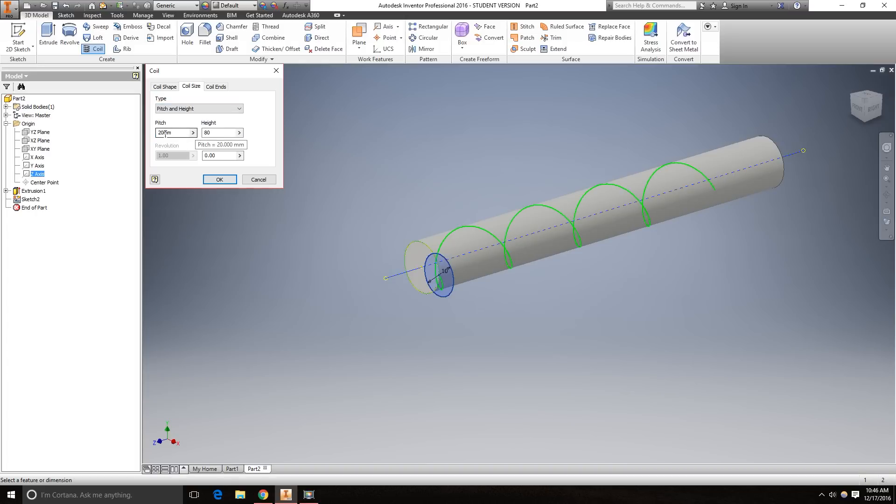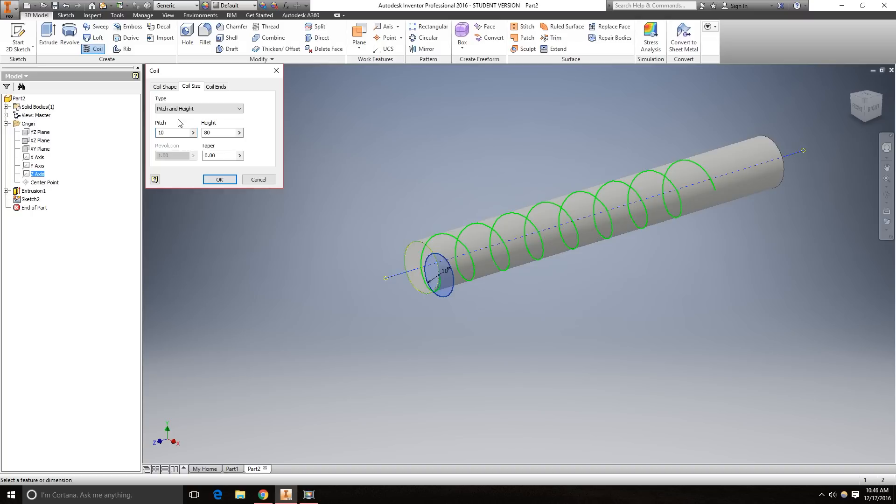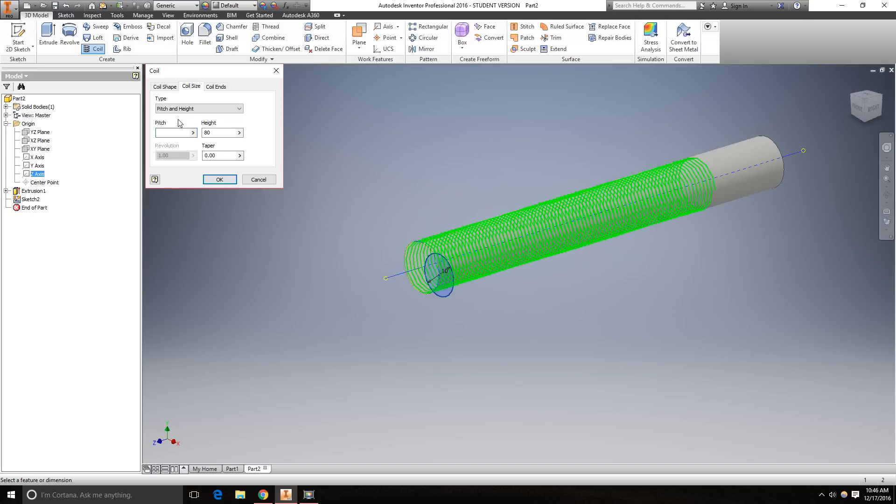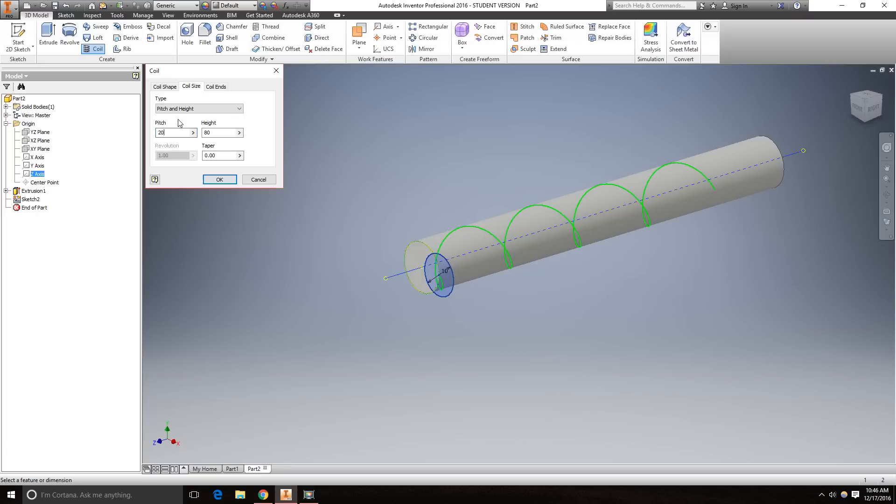The pitch should be set to 20 millimeters, and the height goes to 80. This just adjusts the frequency. So if I make this 10 millimeters, it's going to be a lot tighter of a spiral. But leave it at 20. Don't forget to make this a cut. Click OK.